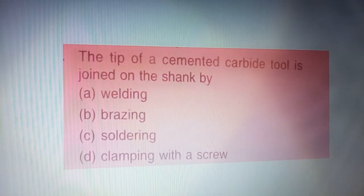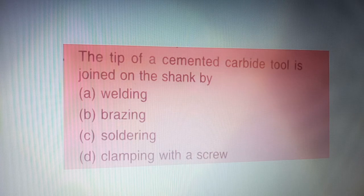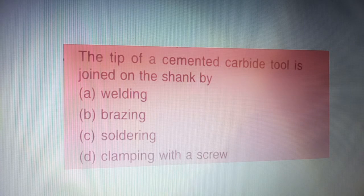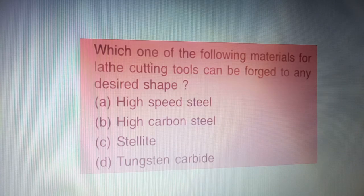Next question: the tip of cemented carbide tools is joined on the shank by — four options are given on your screen. The correct answer is option B — brazing.